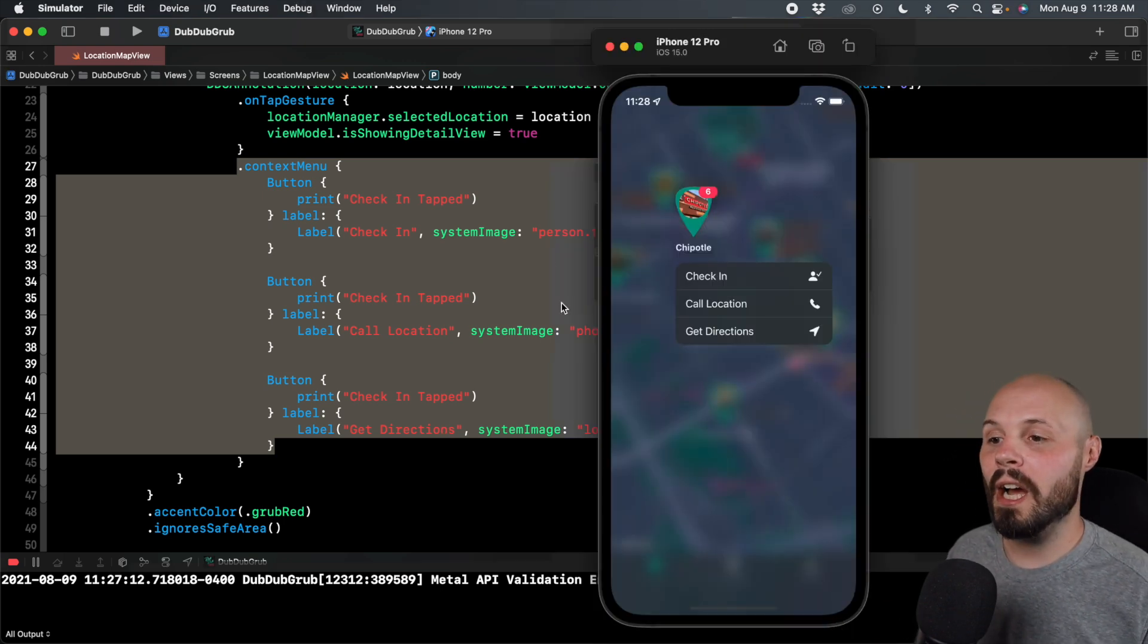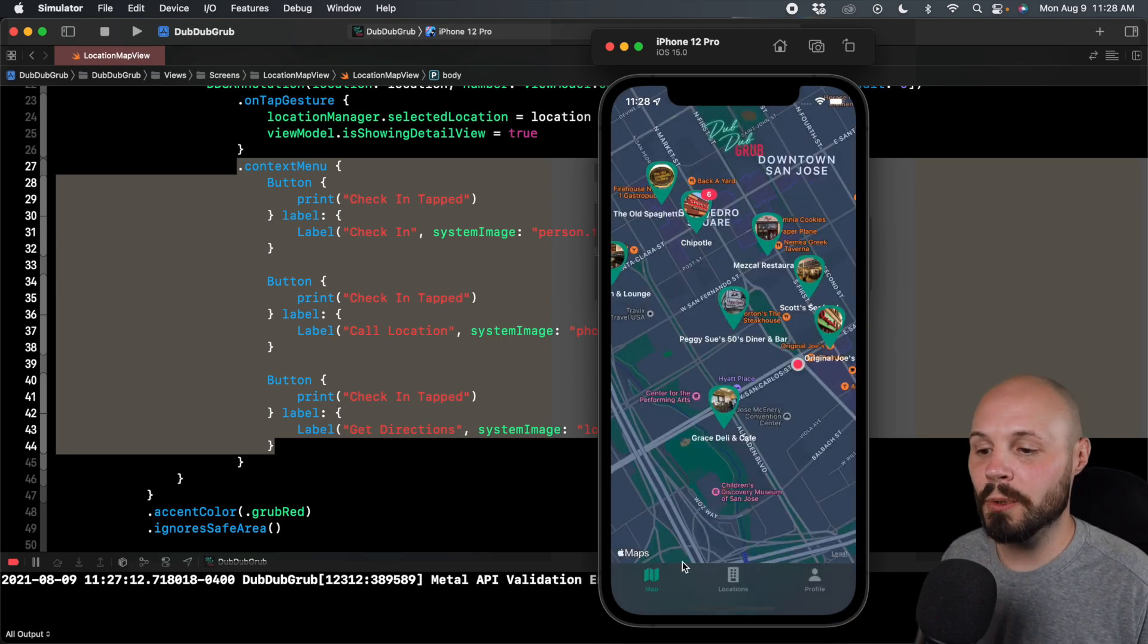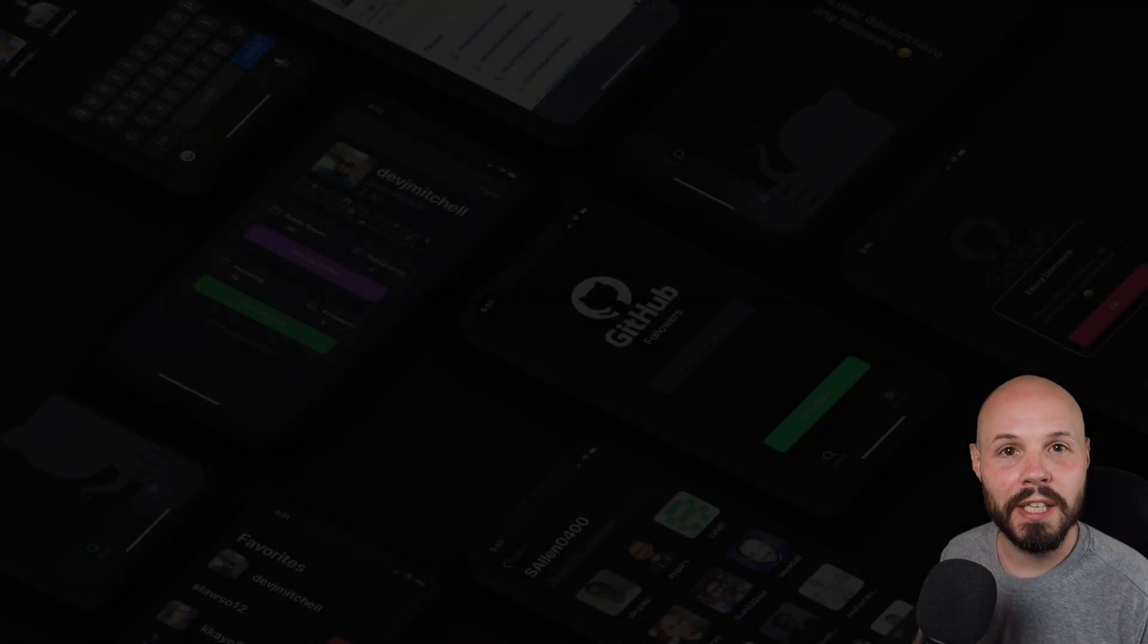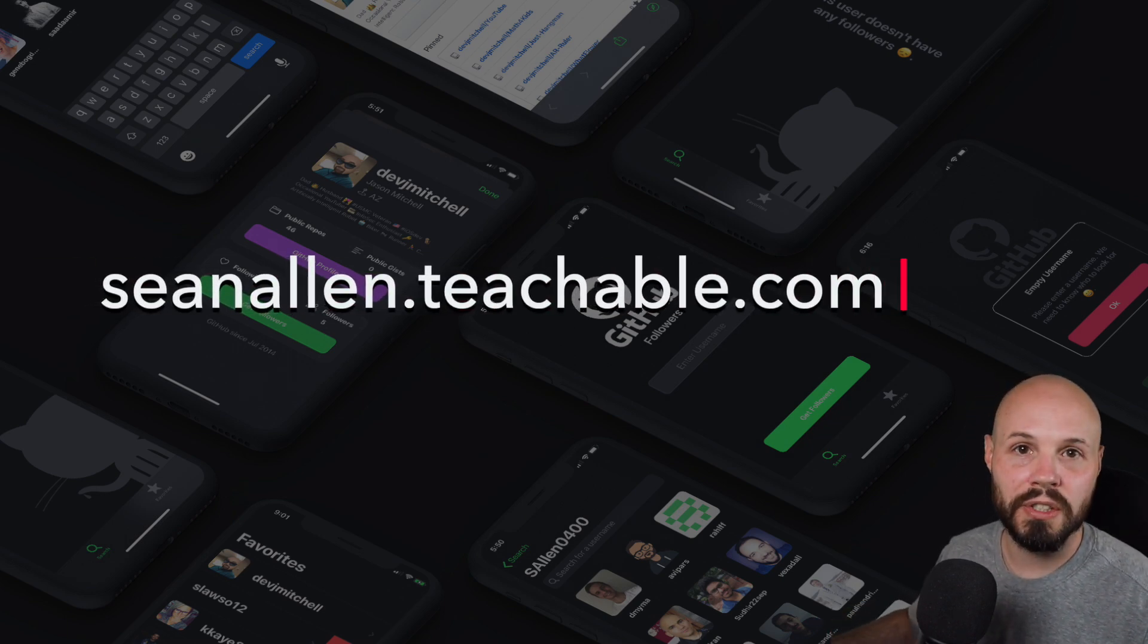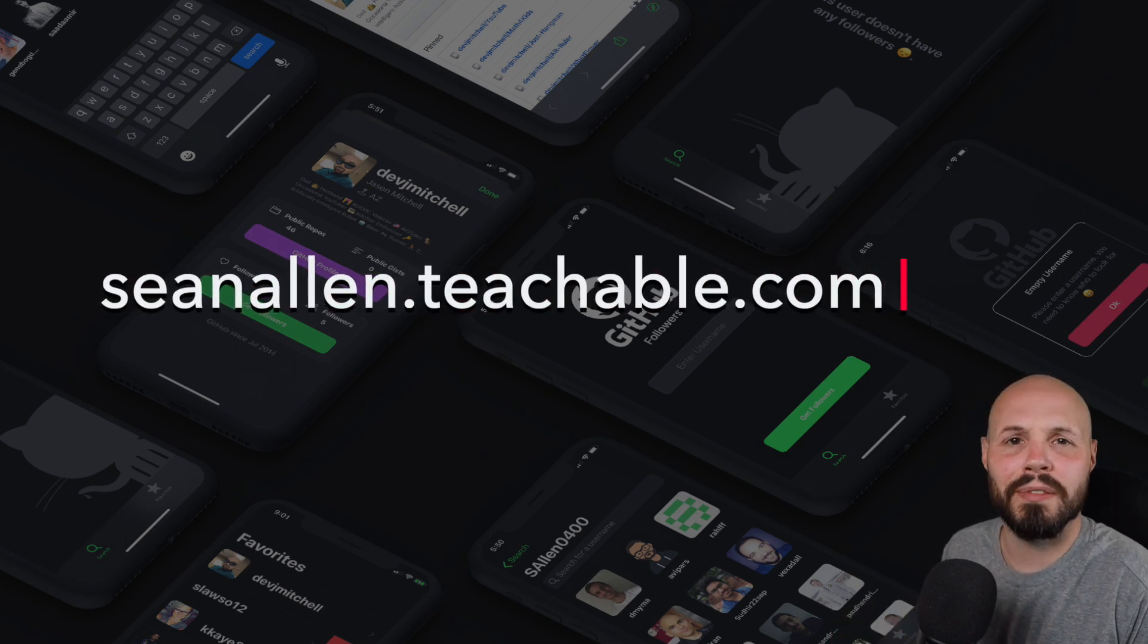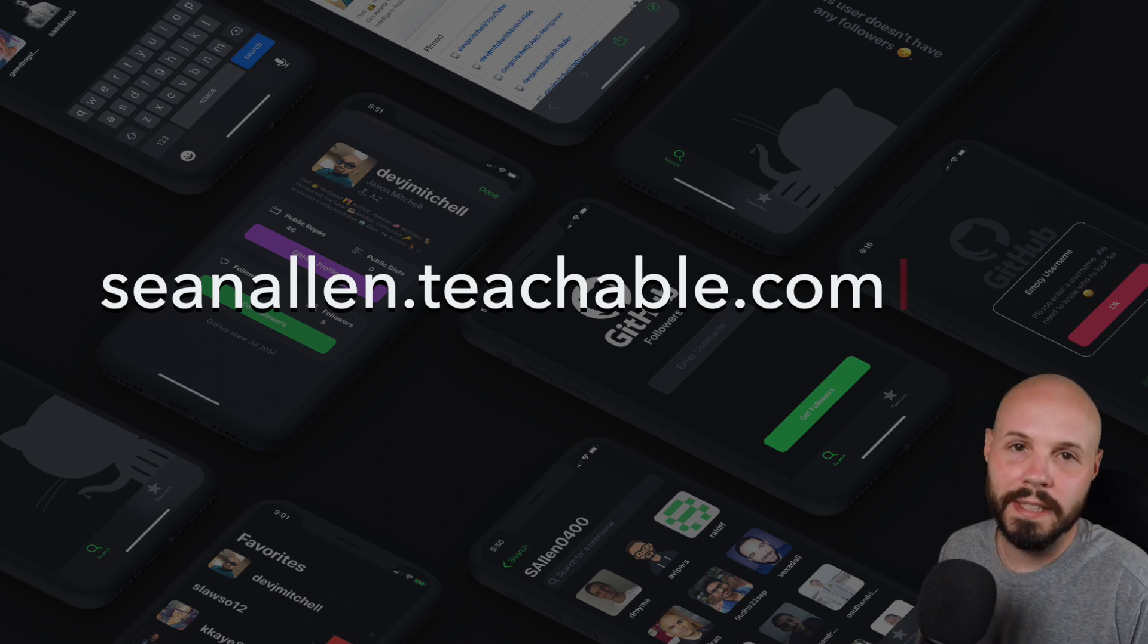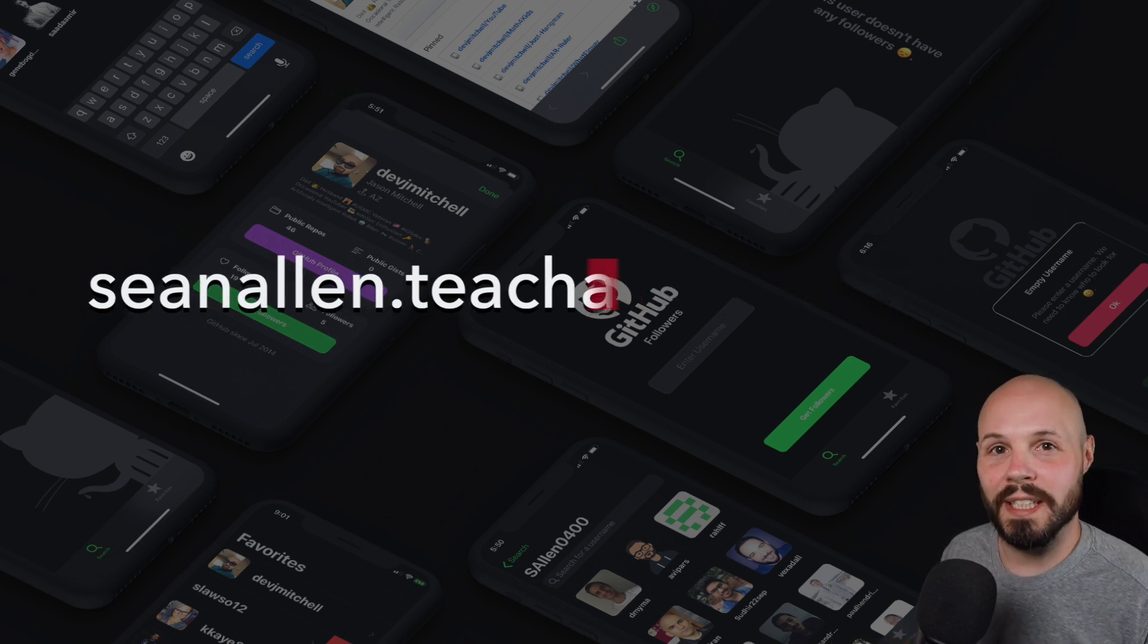Now if you've enjoyed my teaching style or you're curious to learn more about Dub Dub Grub and the app we build here, check out my website, seanallen.teachable.com for information on all my courses. You can check out the first roughly 10% of each course as a free preview to get a feel for them. Hope you enjoyed the video. We'll see you in the next one.